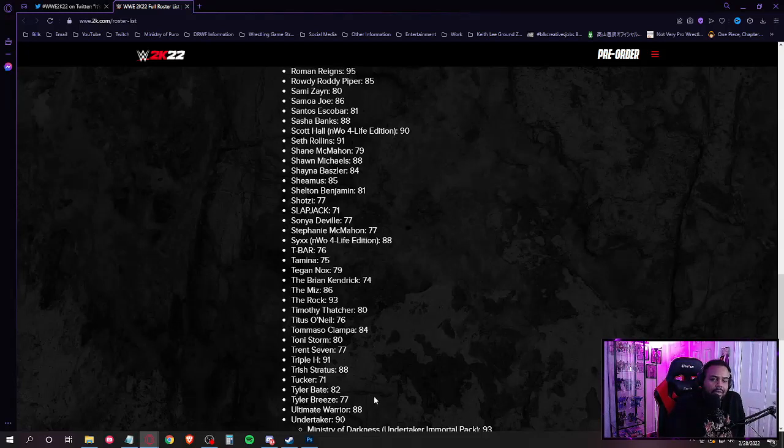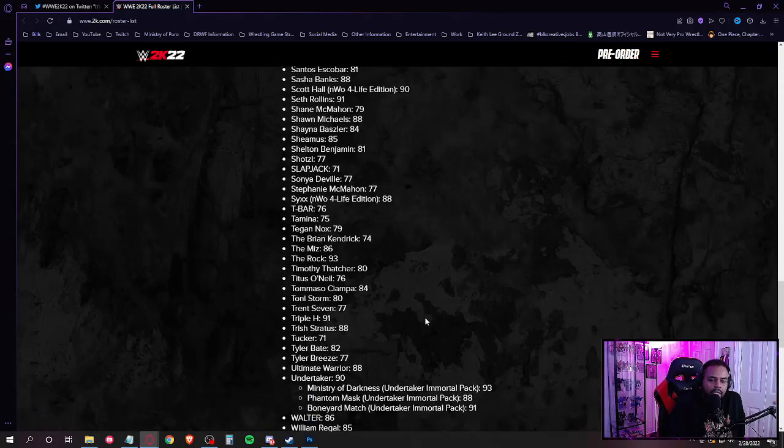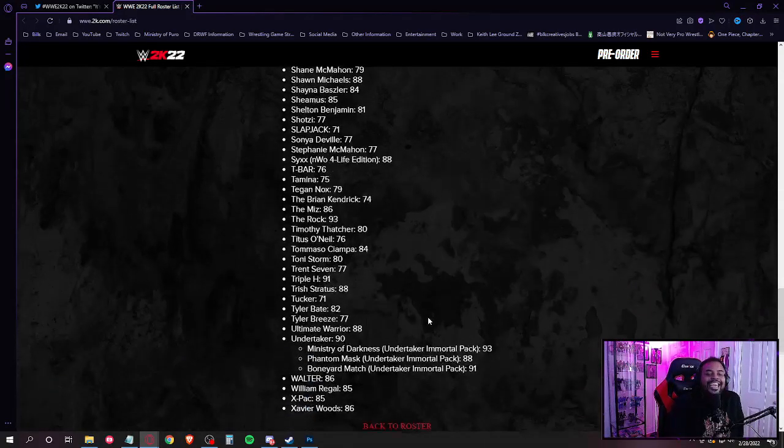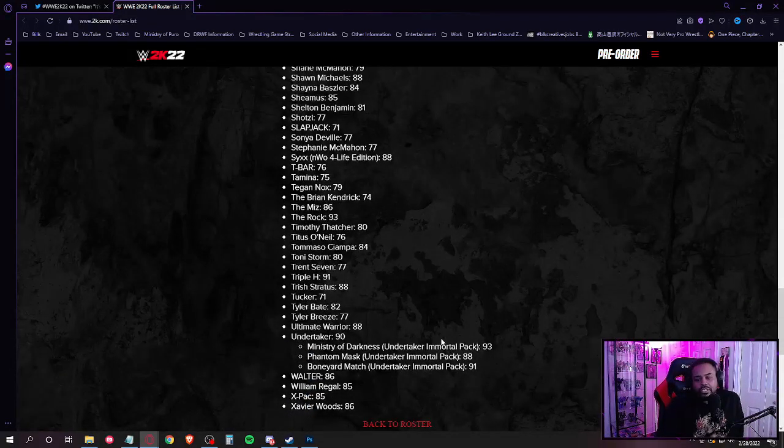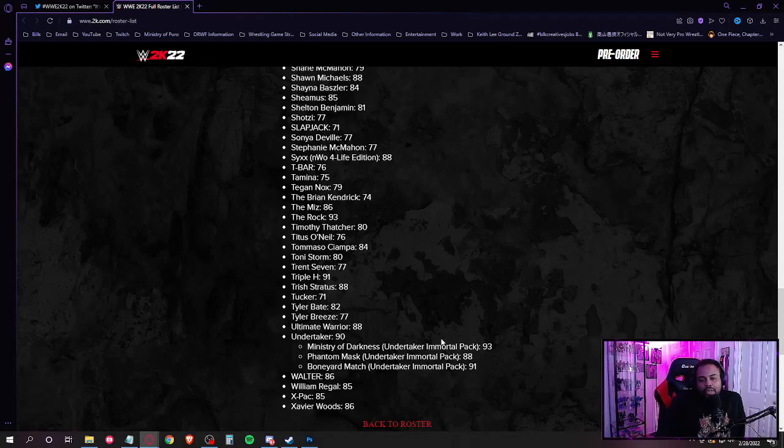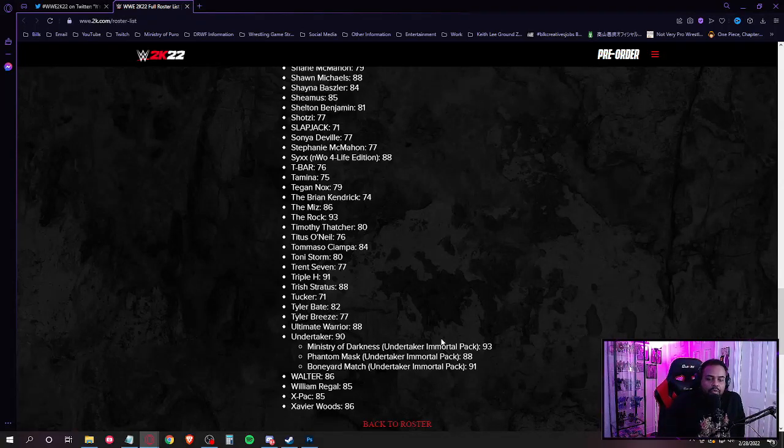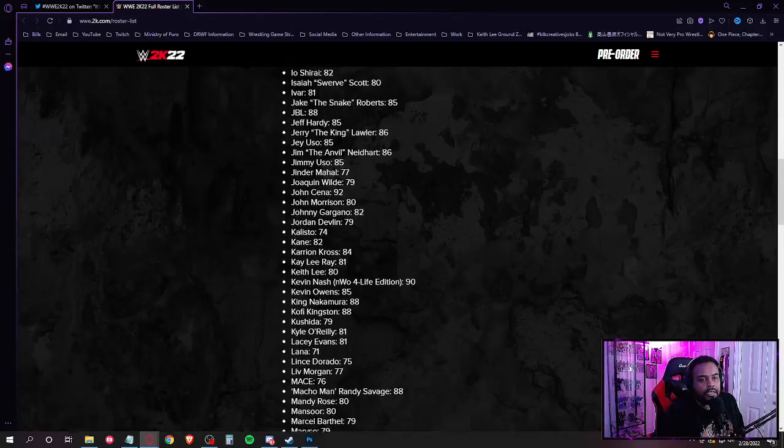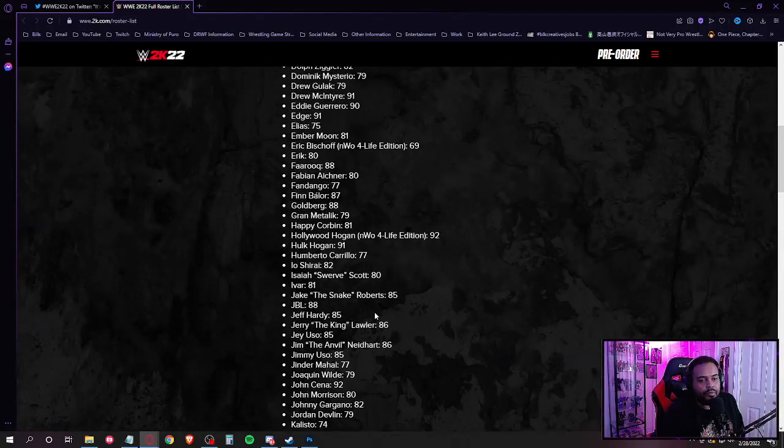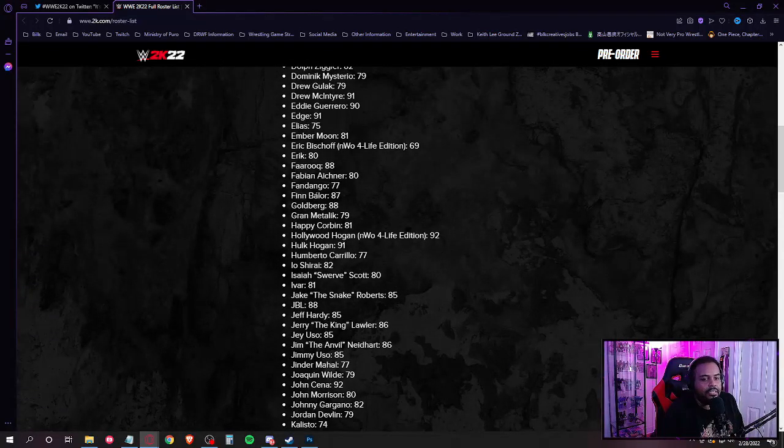Tyler Bate, Tyler Breeze, Ultimate Warrior, Undertaker, all them Undertakers. Yes sir! WALTER, William Regal, X-Pac, and Xavier Woods. Let me scroll right on back up to the I's. We got Io Shirai, Isaiah Swerve Scott, Shane Strickland, and Ivar.